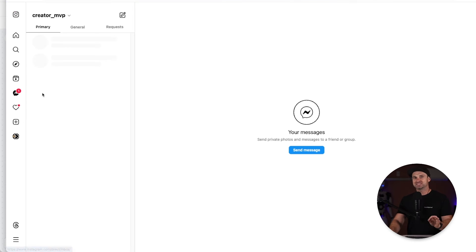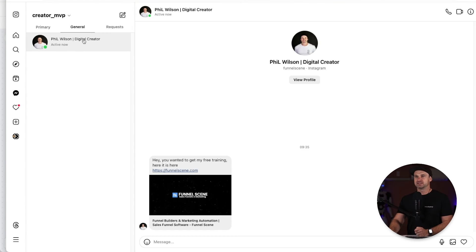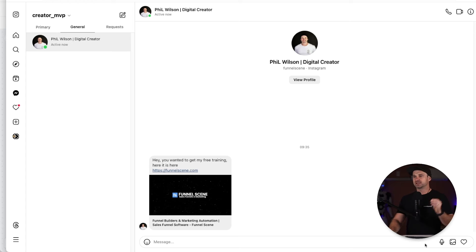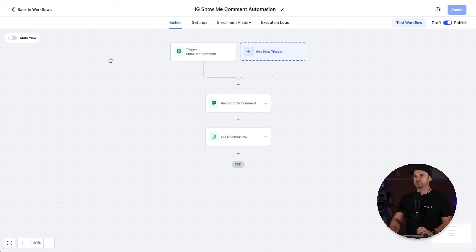If I go to messages, you can now see inside of general we have this custom message from me: "hey, you want to get my free training, here it is." Now you'll notice it is inside of general, but if you click accept then it can also be moved to primary and things like that. But it worked flawlessly.